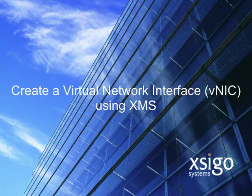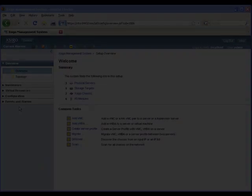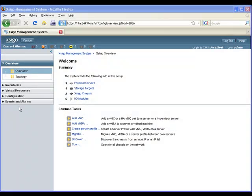In a prior online training session, we created a server profile. We will now use that server profile when we create a VNIC. Let's go to the XMS server to begin the process.